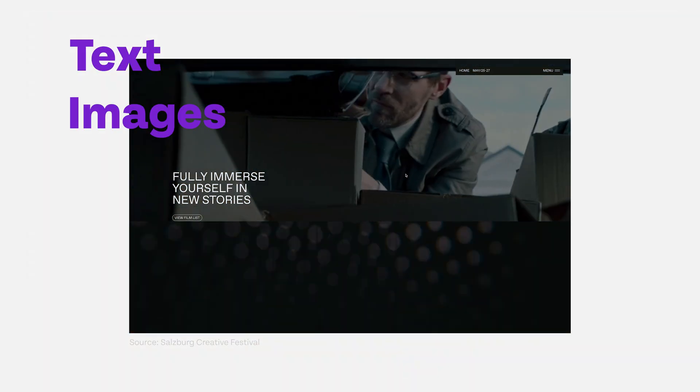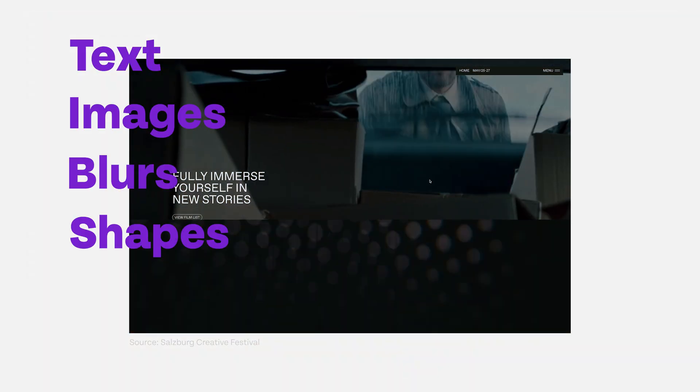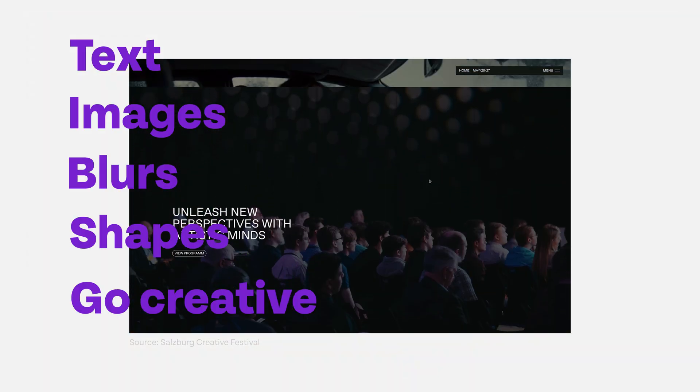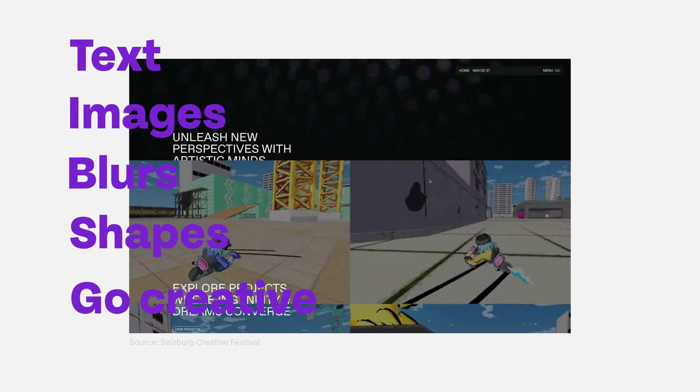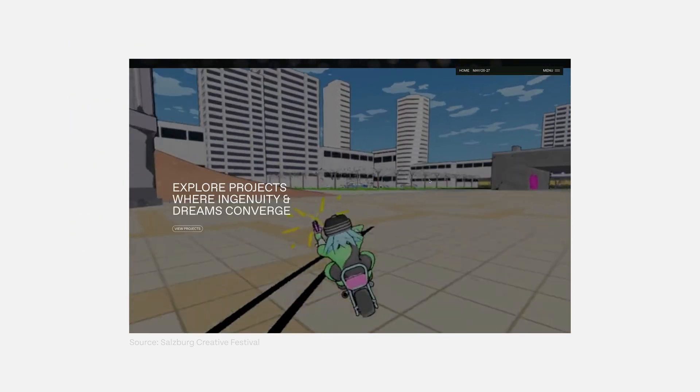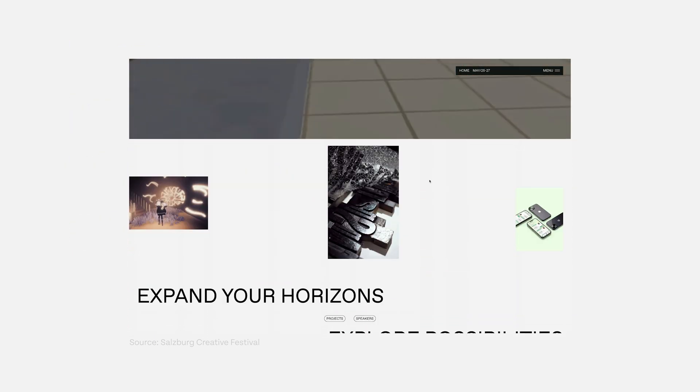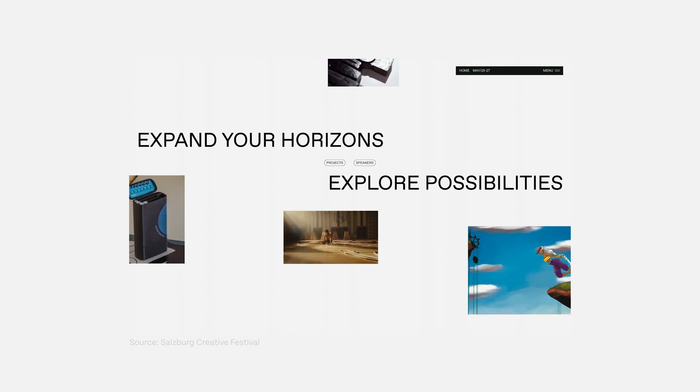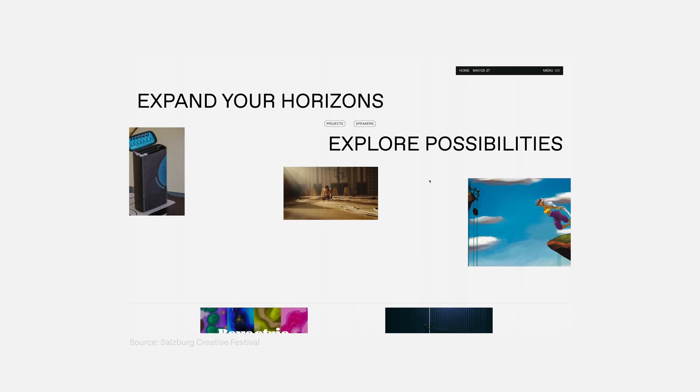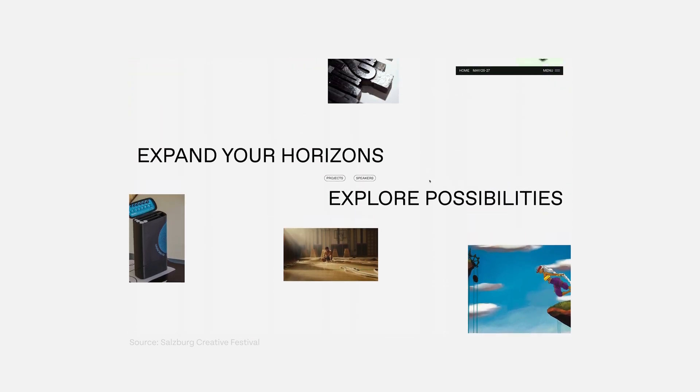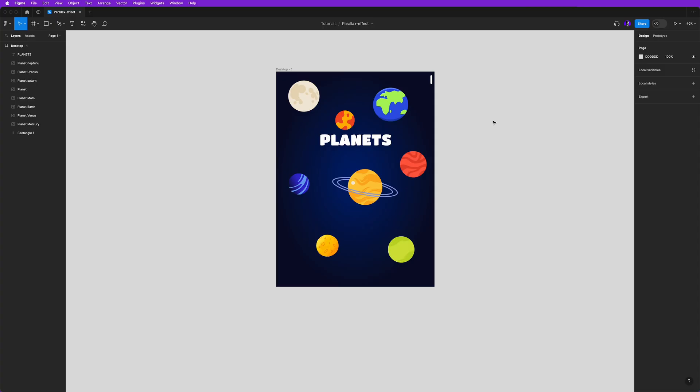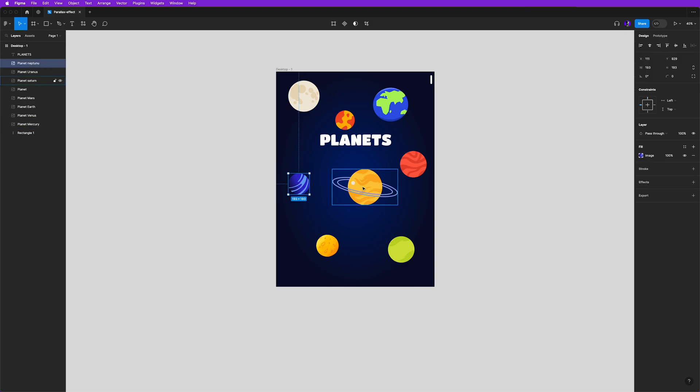These objects can be text, images, blurs, shapes, or anything your creative art desires. What makes parallax captivating is the way you manipulate the positions of these objects as your user scrolls through your design. It's all about creating a delightful and somewhat unpredictable interplay between these elements.